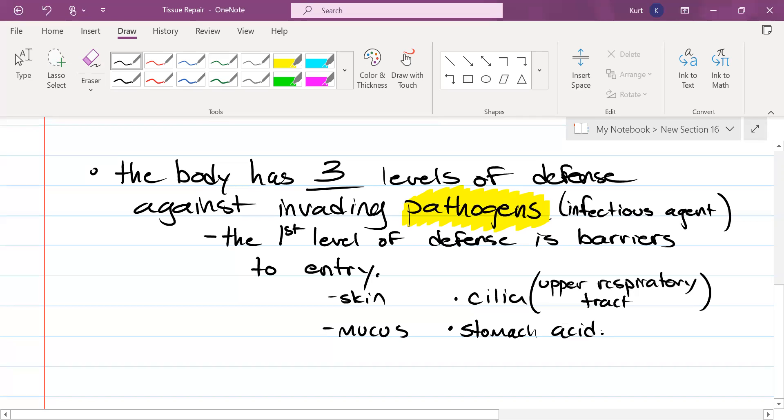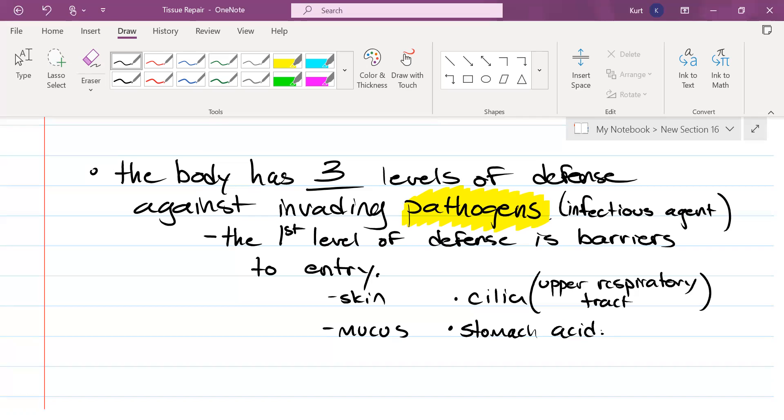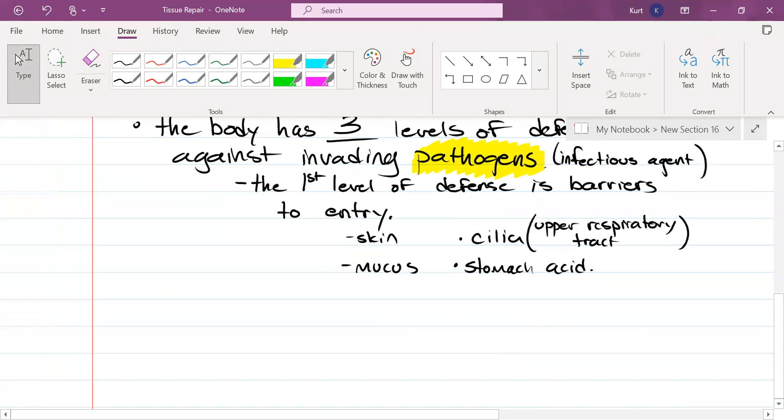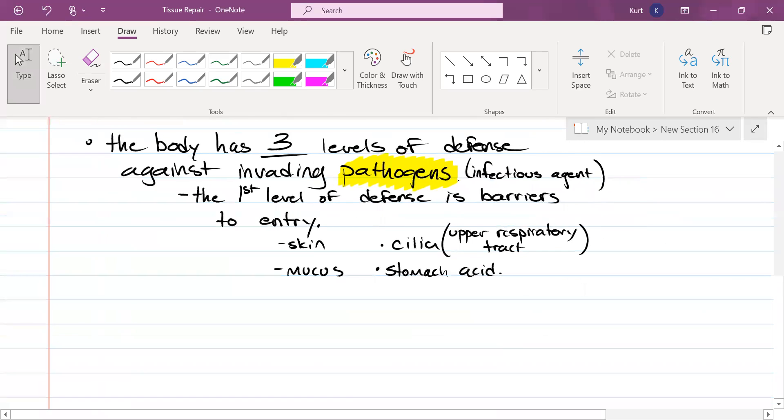Let's say you have a bag of Doritos and you drop a Dorito on the floor. Five-second rule. Pick it up, you eat it. There's probably bacteria on that Dorito. You eat the Dorito, bacteria is now in your stomach, but you have stomach acid. Does your skin, your mucus, your cilia, and your stomach acid care what kind of pathogen it is? They don't. This is called nonspecific defense. This is all called nonspecific defense. It doesn't matter what it is. It shouldn't be in the body.